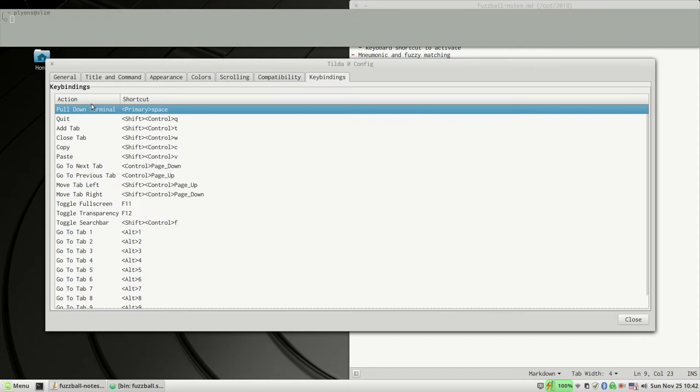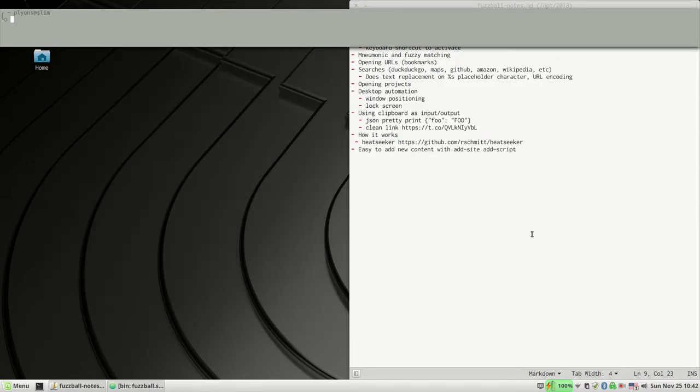Key bindings—you want to make sure you've got a global keyboard shortcut set up. And then in here I run a little program called fuzzball, which is just a short shell script which we'll look at.